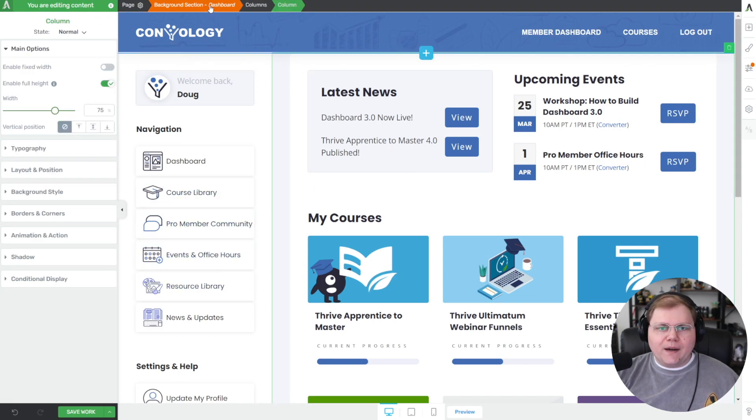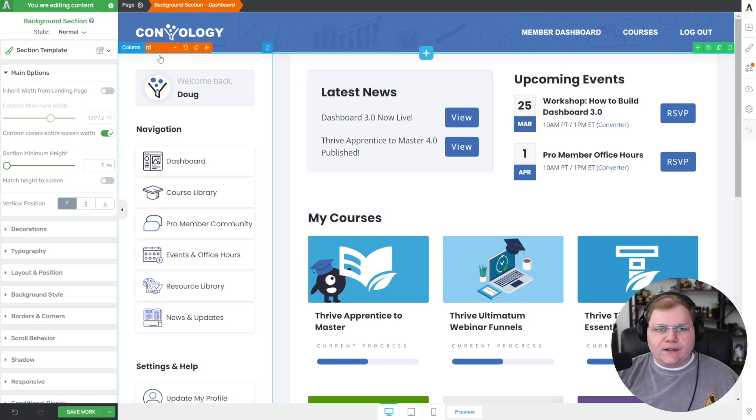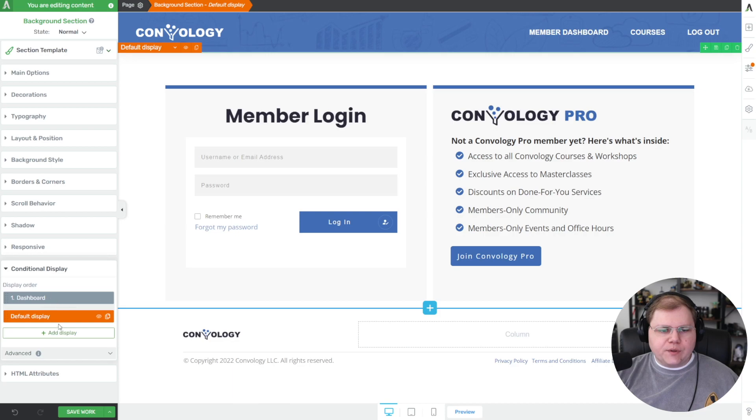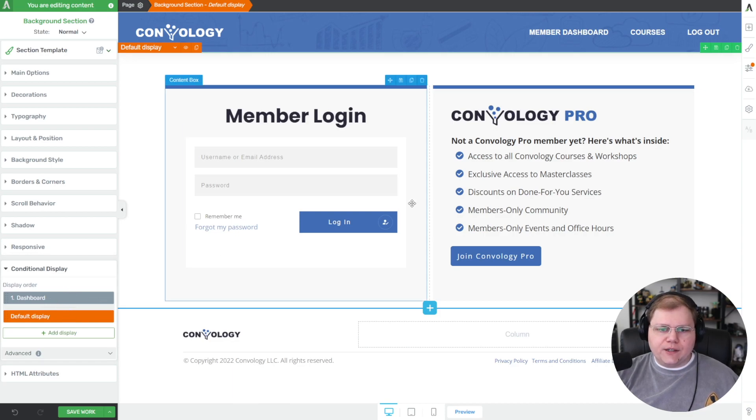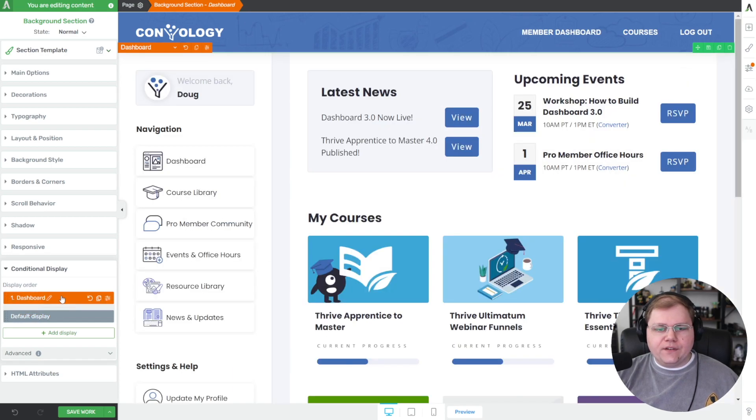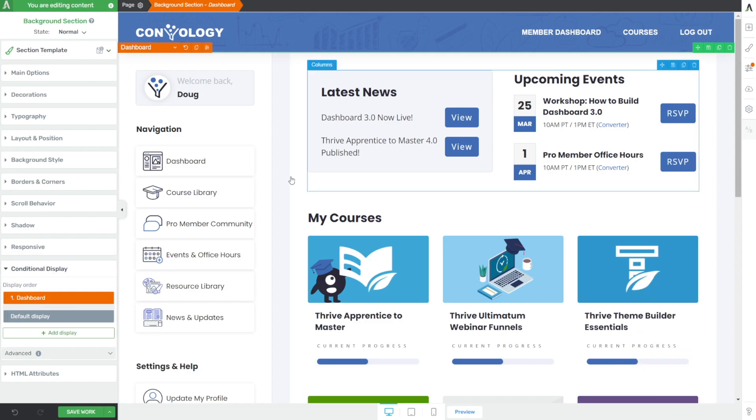There is one cool component using conditional display. If I click into my background section, you can see this orange flag in the upper left. I have two different versions: the default display which users see if they're not logged in, and then a dashboard version which is what they immediately see when they log in. Let's jump into a blank page and start building this.